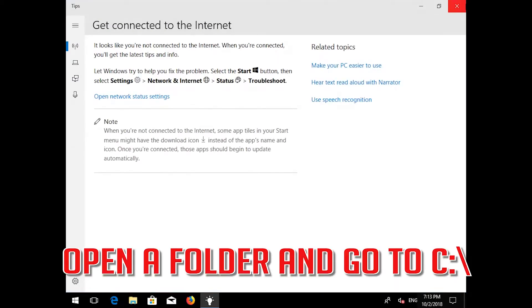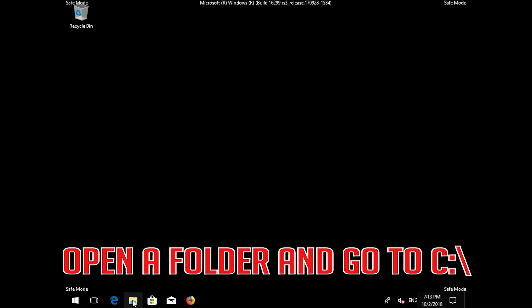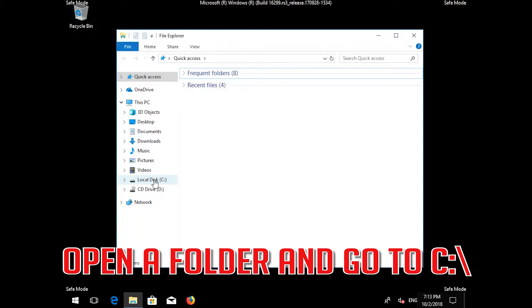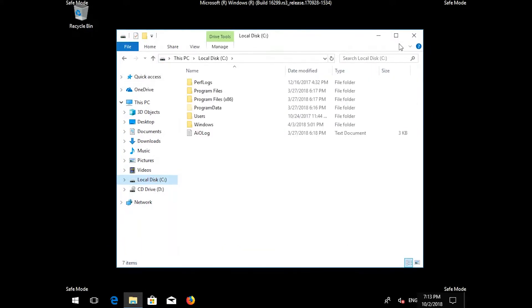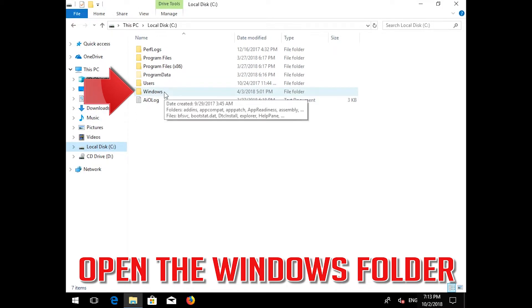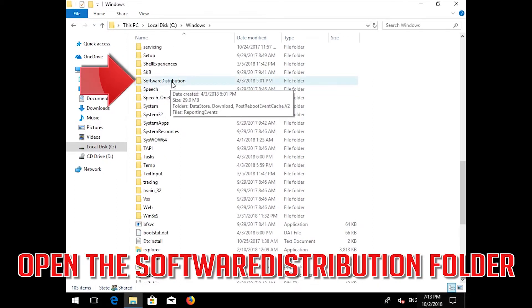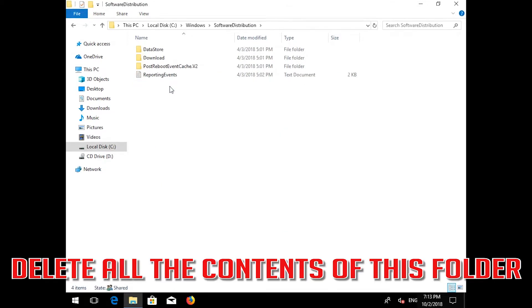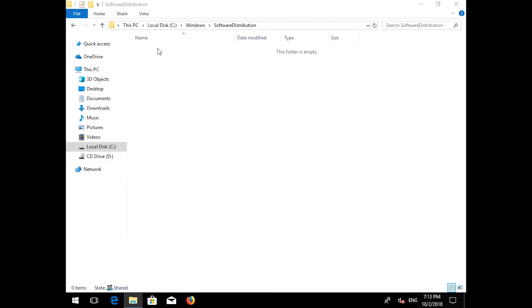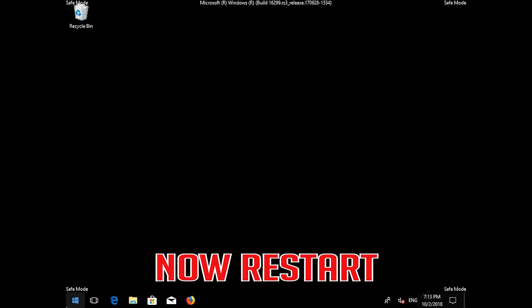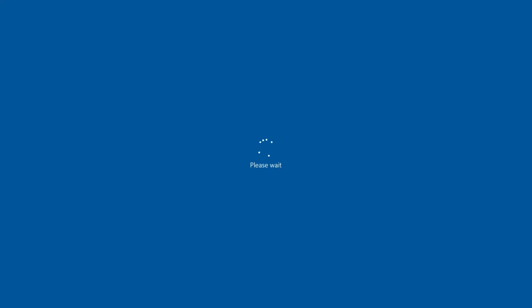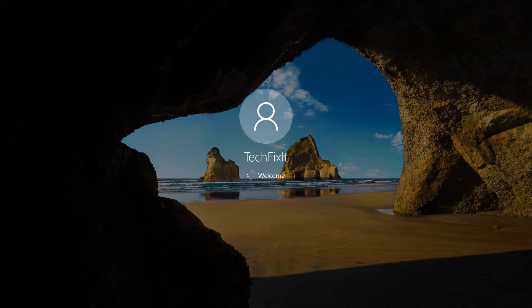Open a folder and go to C:\Windows\SoftwareDistribution. Delete all the contents inside this folder. Now restart your computer and run Windows Update.